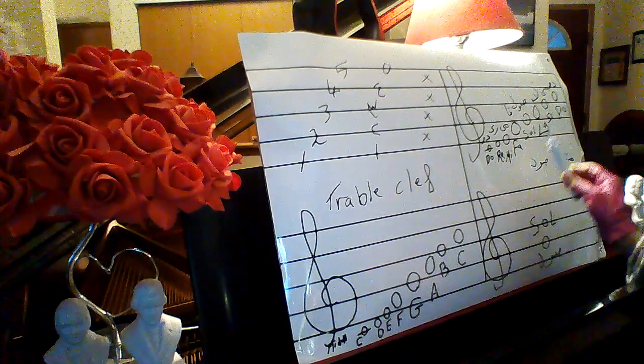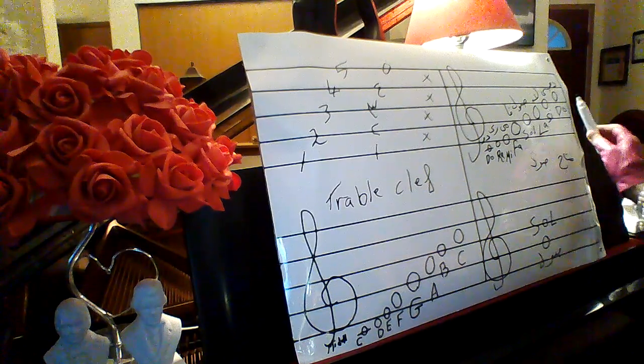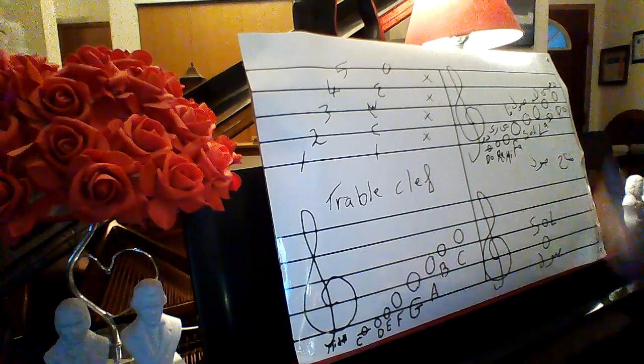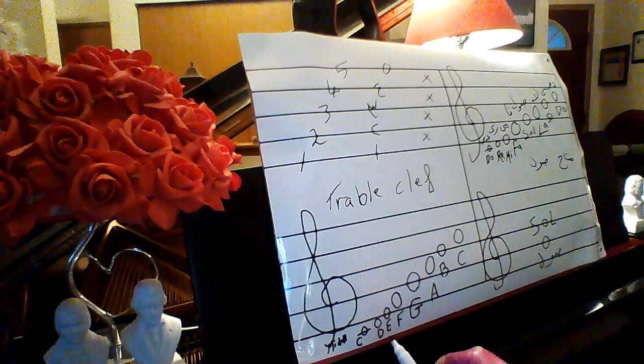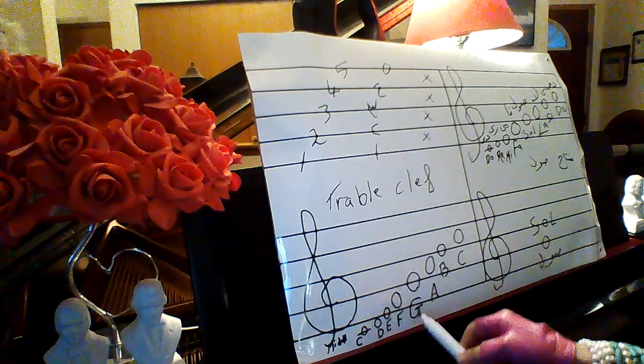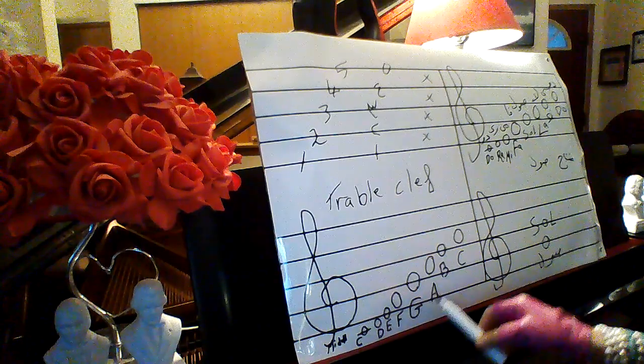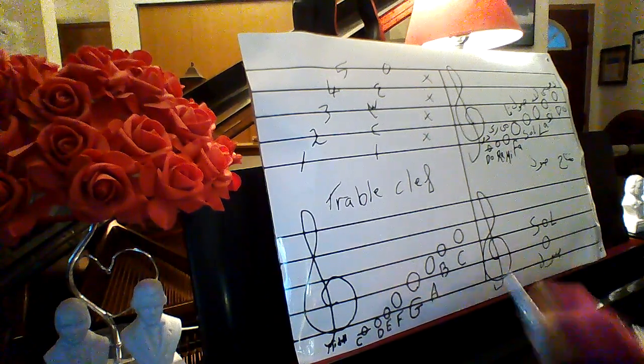Now I have do, re, mi, fa, sol, la, si, do. Here C, D, E, F, G, A, B, C.